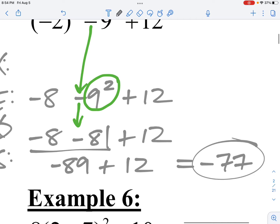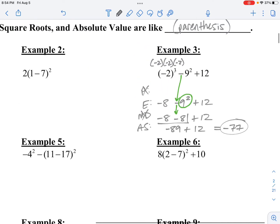Be very careful on the difference between parentheses when the negative is inside the parentheses and has an exponent versus when the negative sign is outside and does not include that exponent — it's just on the 9.